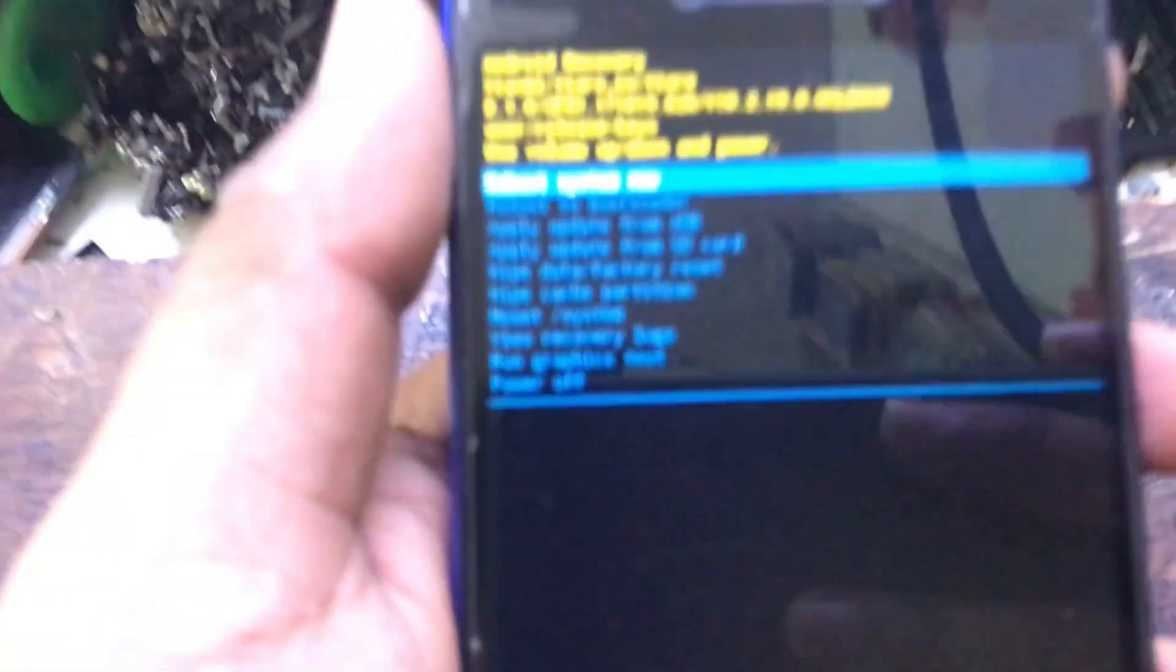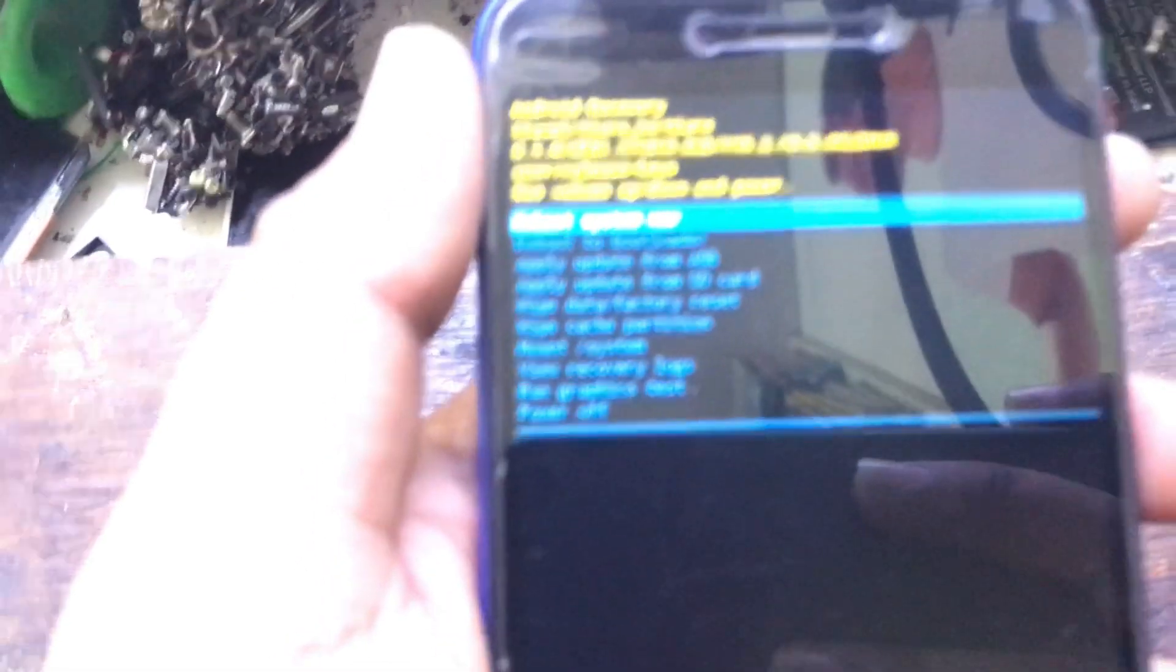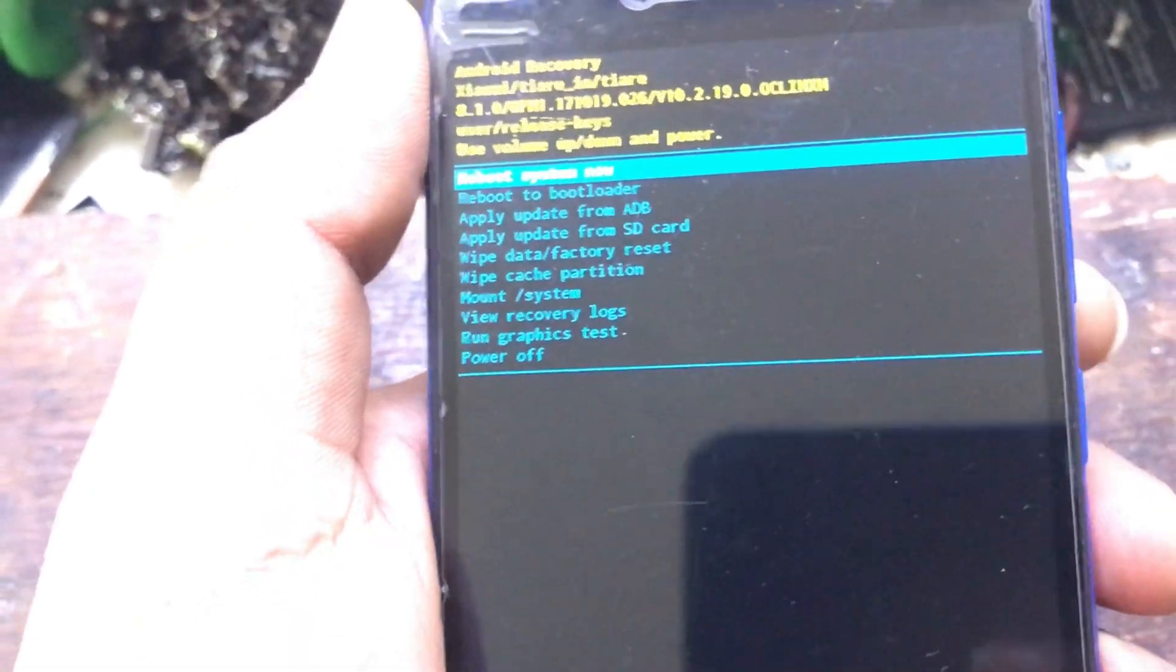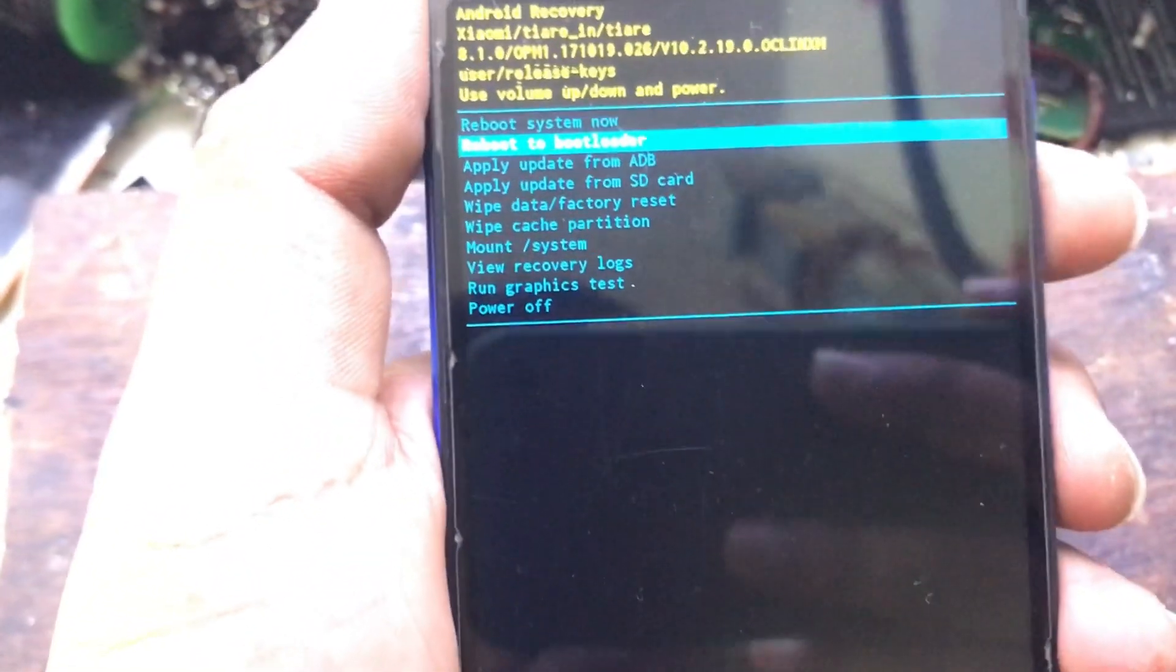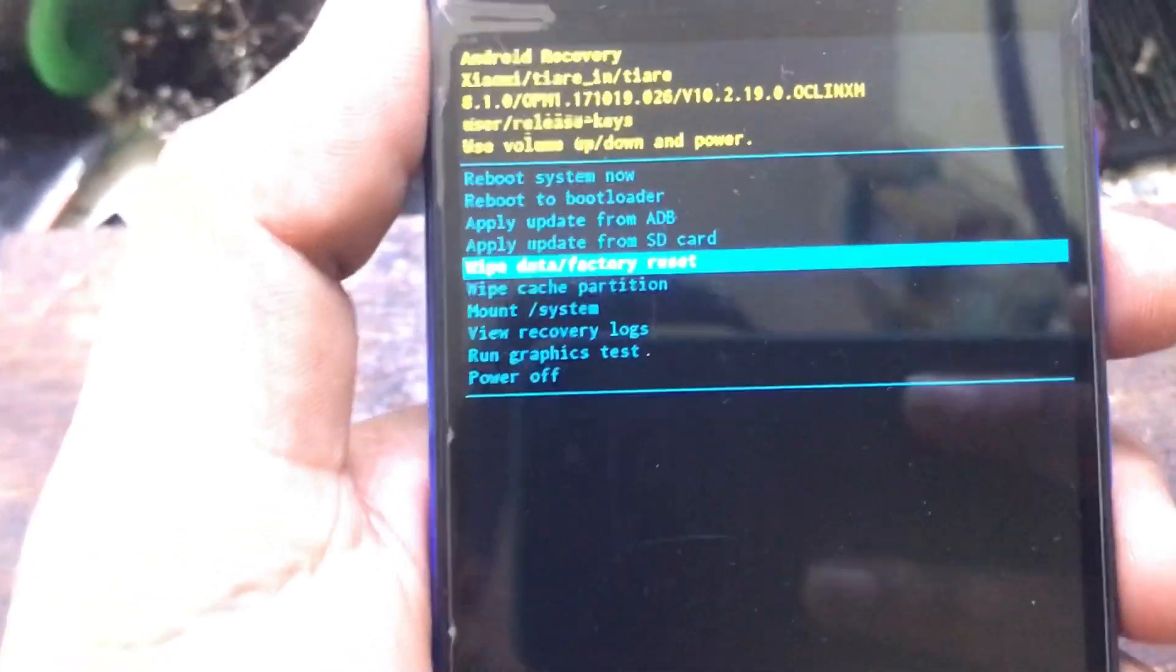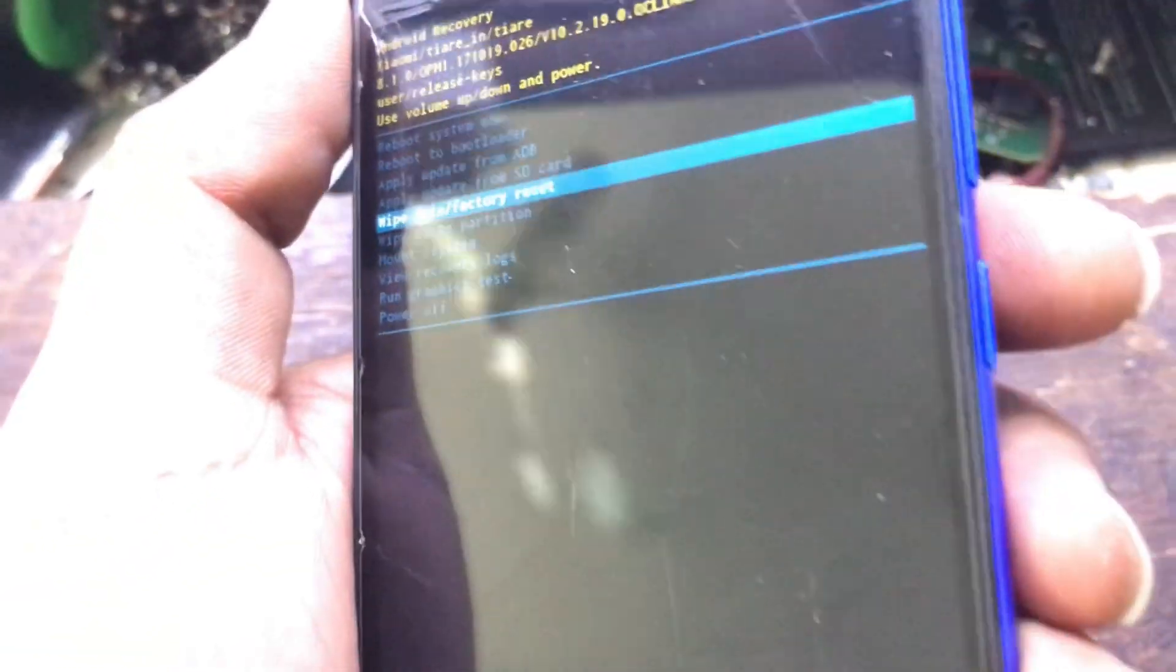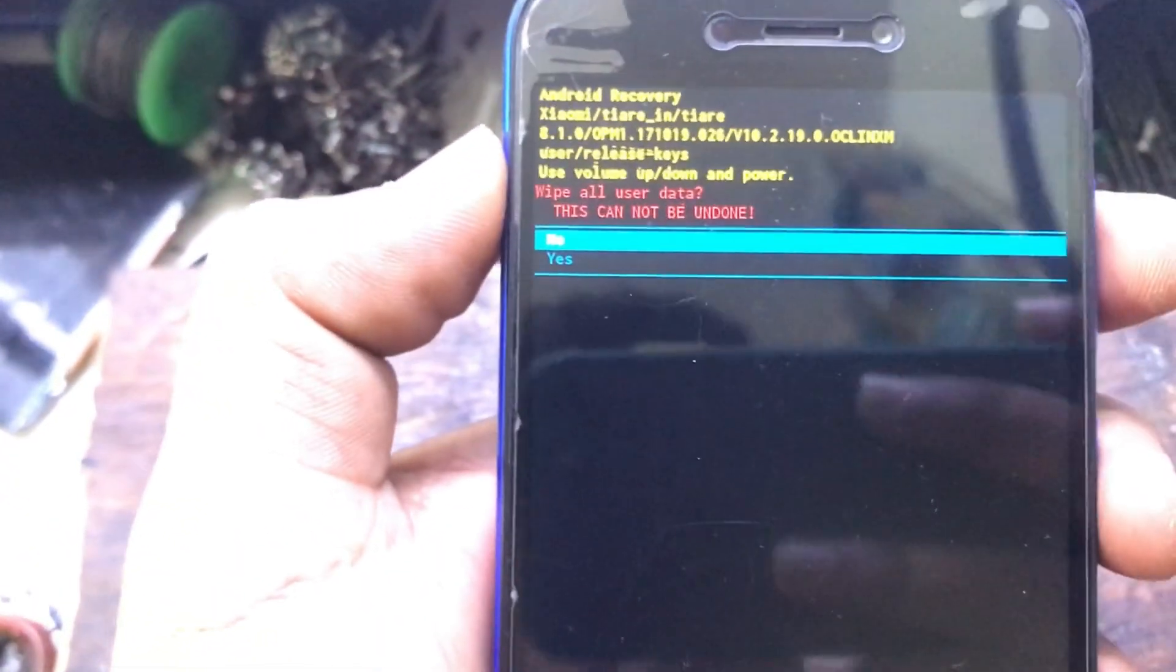In recovery mode, choose wipe data slash factory reset by using volume buttons to navigate and the power key to accept it. Then select yes.